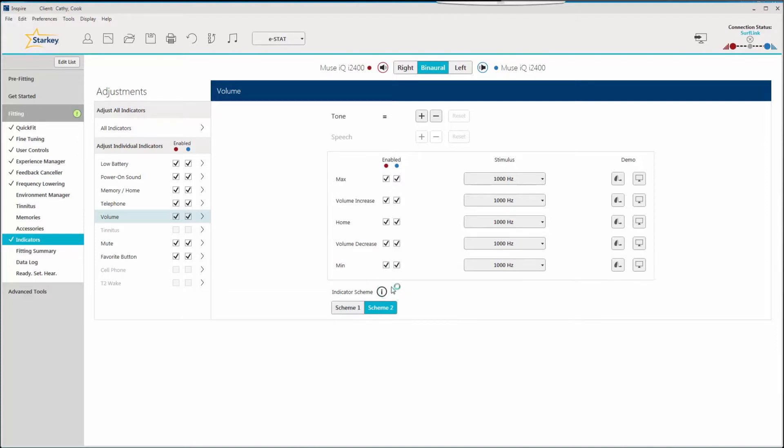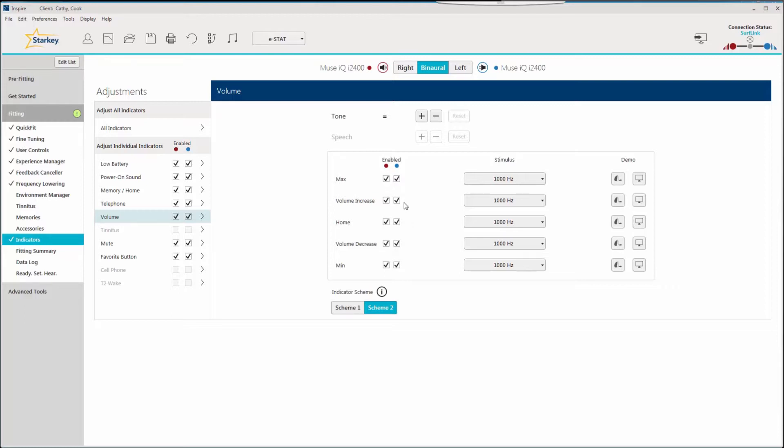Click on scheme two, which was also available in previous devices. It features one beep for minimum volume, two beeps for the next step which may be an increase or decrease in volume depending on how the user control is set, three beeps for the home setting, four beeps for the next step, and five beeps for maximum volume.